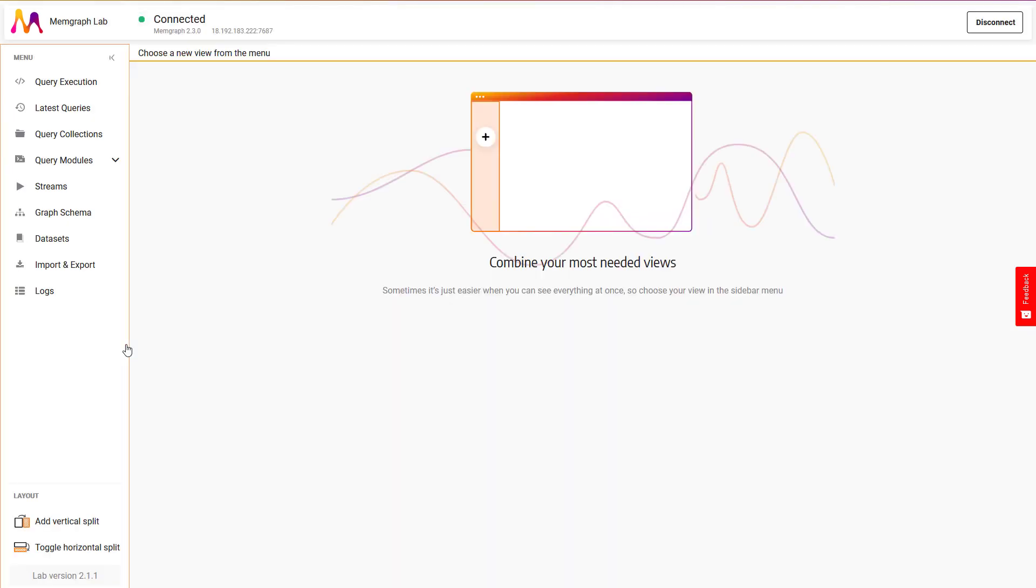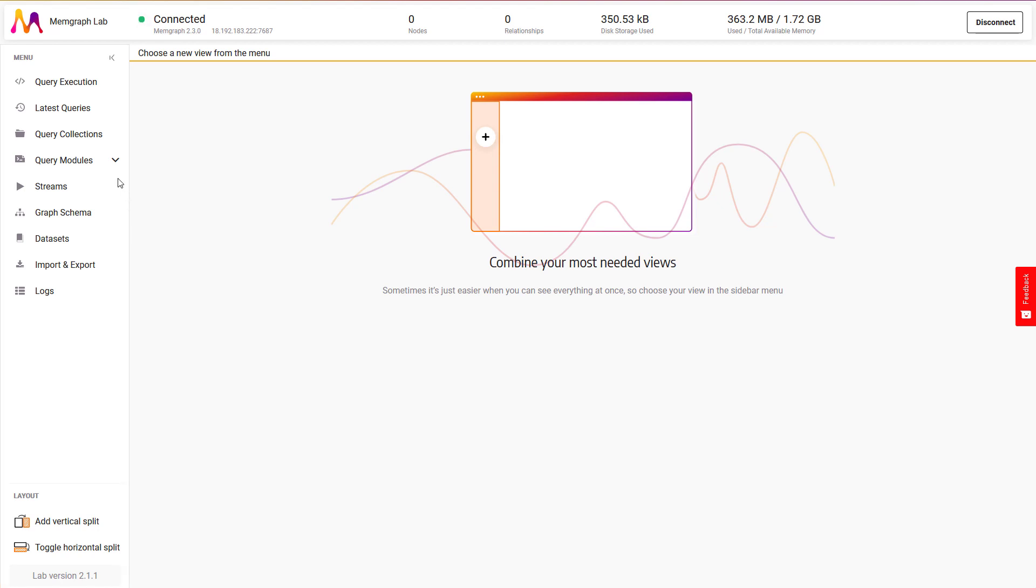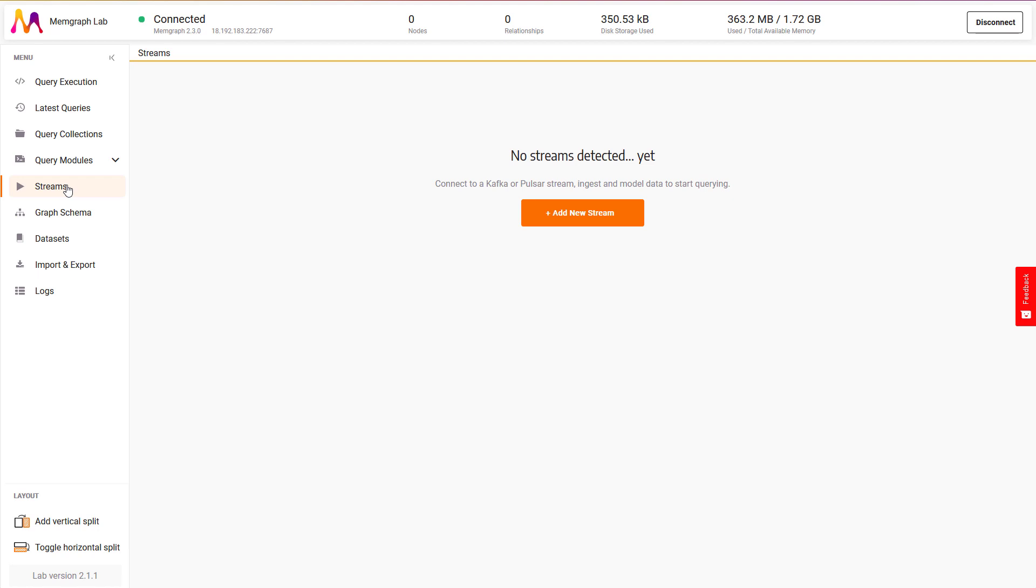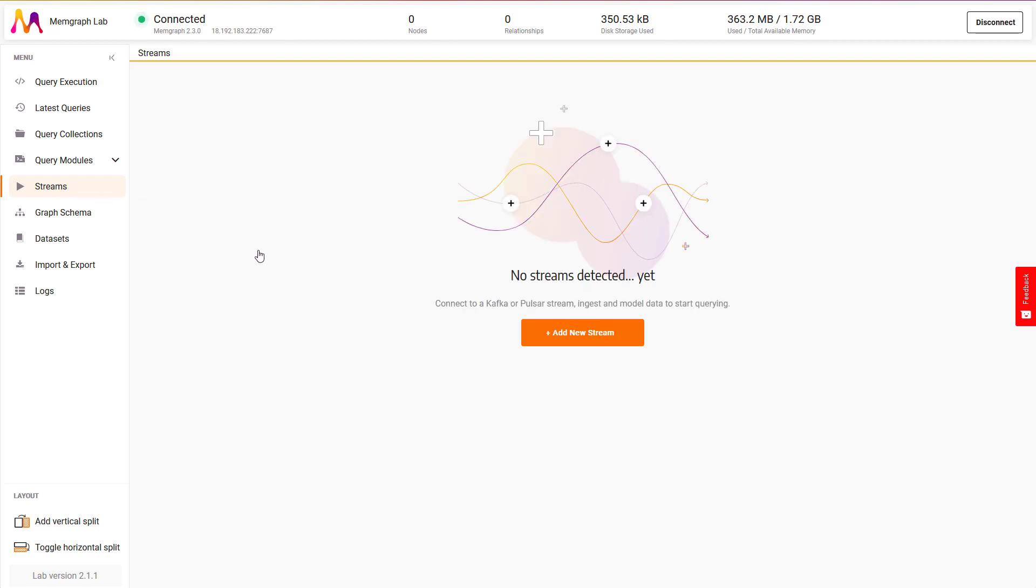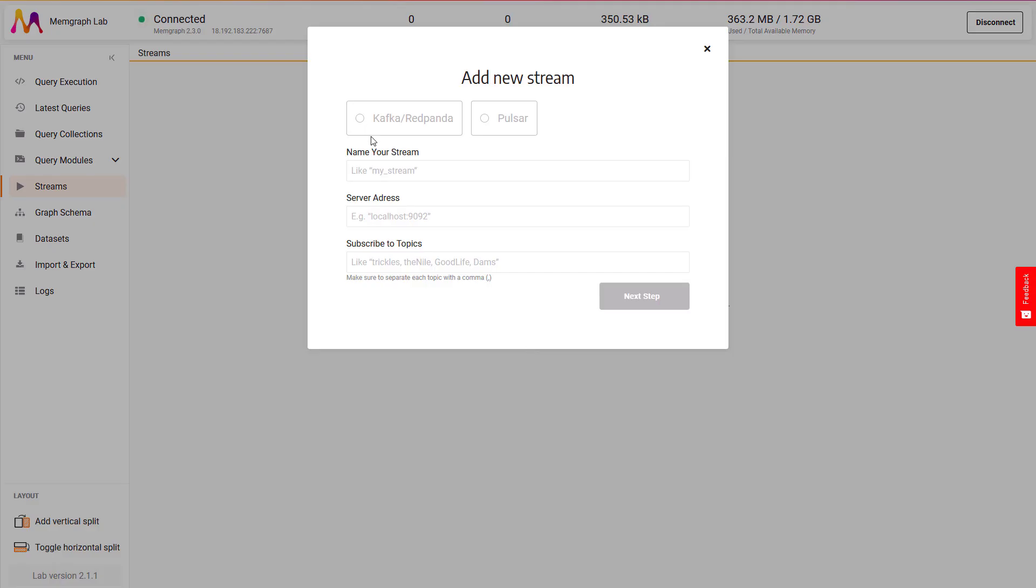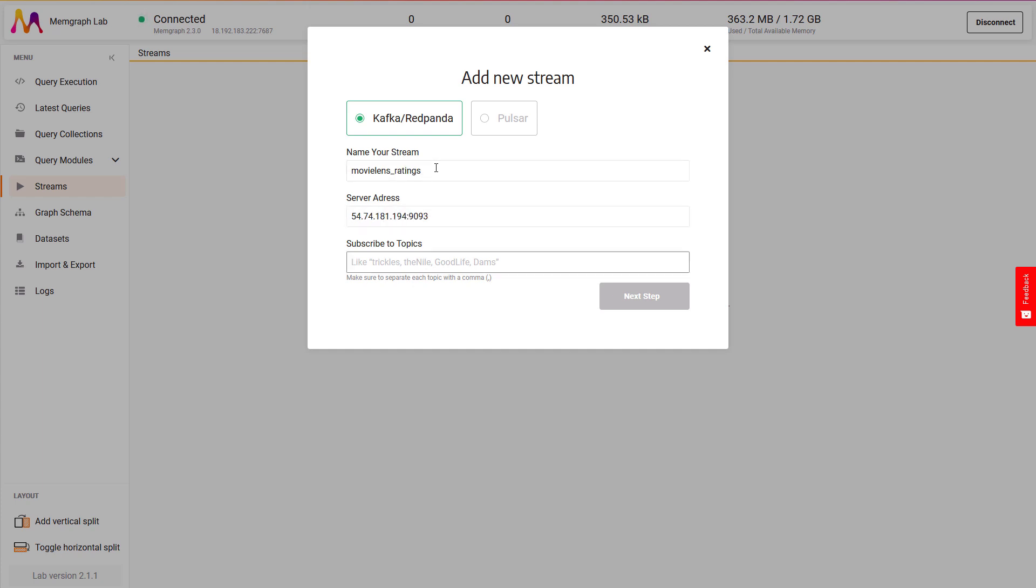With Memgraph Lab, you can create transformation files within the lab itself. First, I need to add a stream in Memgraph Lab. To do that, I'll switch to streams and add a new stream. Now I need to choose a stream type, enter the stream name, server address, and topics I want to subscribe to. I can go to the next step now.